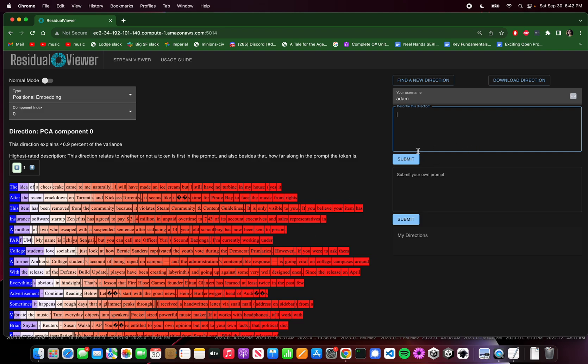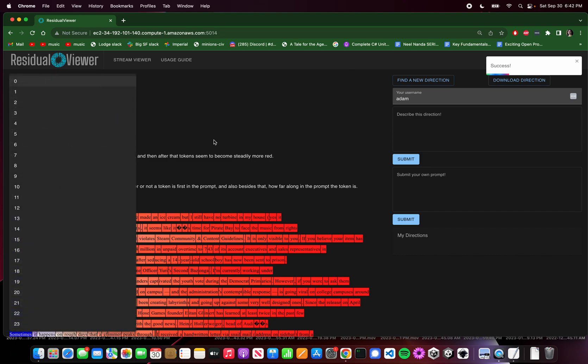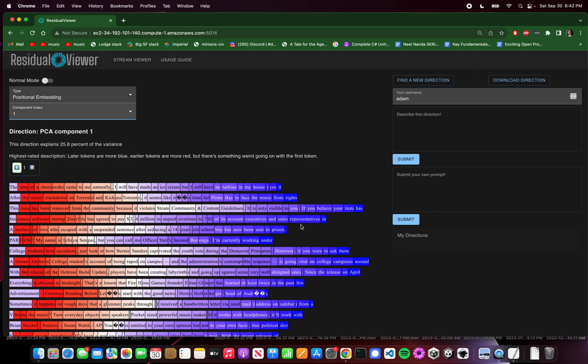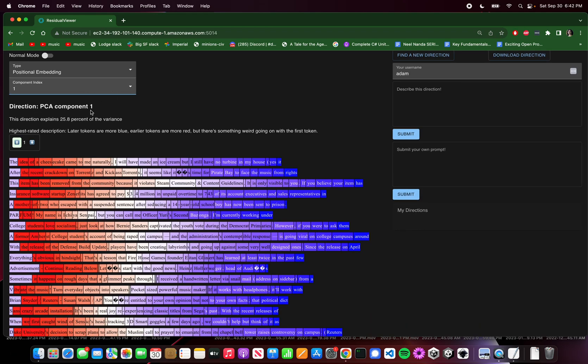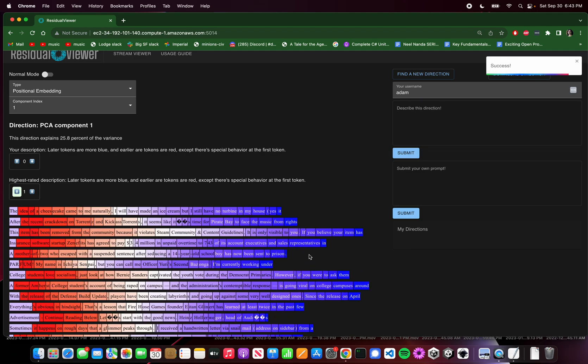I'll say the first token lights up strongly in blue. And then after that, tokens seem to become steadily more red. And now we can upvote or downvote the description. Maybe my description is pretty bad, so I'll just go ahead and downvote that. What about the second component? Okay. So this is the second most important direction. And this one looks a lot like the further we go along in the prompts, the more blue we become, except something funky is going on at the first token. The first token's got some sort of special behavior. So we'll describe that. We'll say later tokens are more blue and earlier tokens are red, except there's special behavior at the first token.